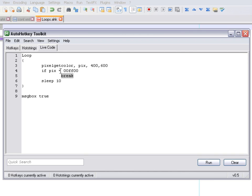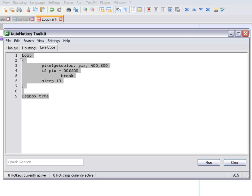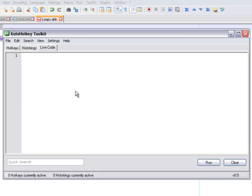Breaking a loop can be done with an if statement as shown, or you can use a hotkey to do it, which is a bit more tricky. We'll see that later. With that, I'm almost finished with this topic.